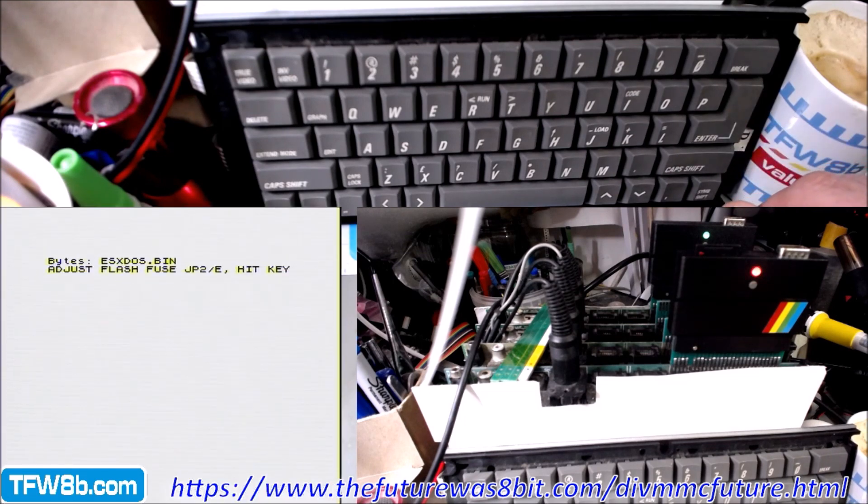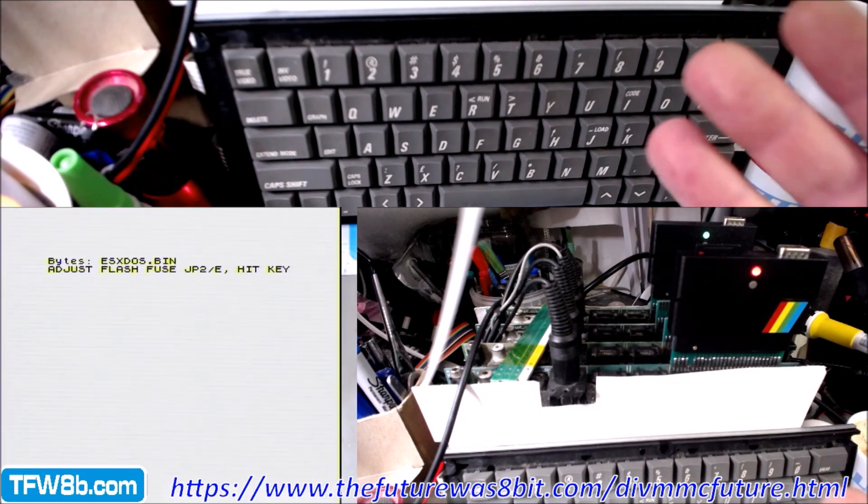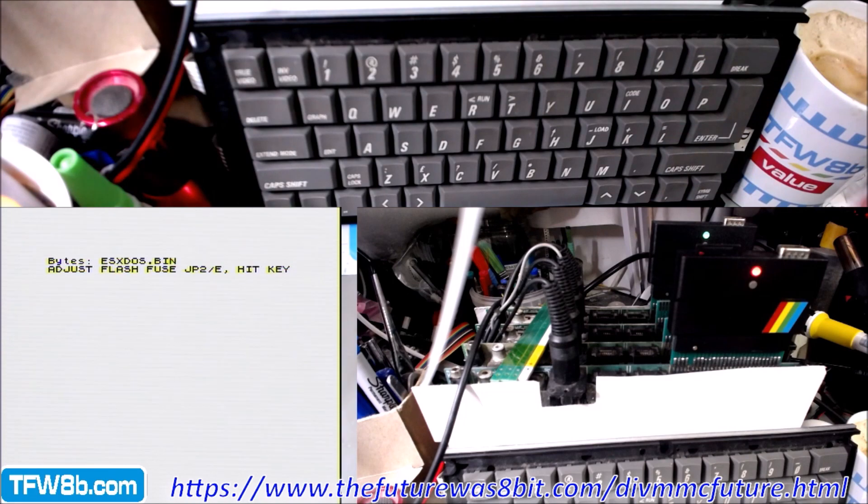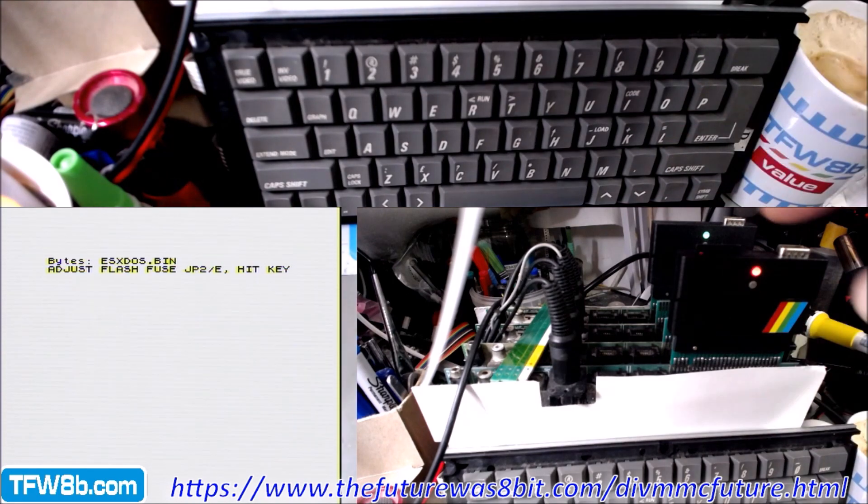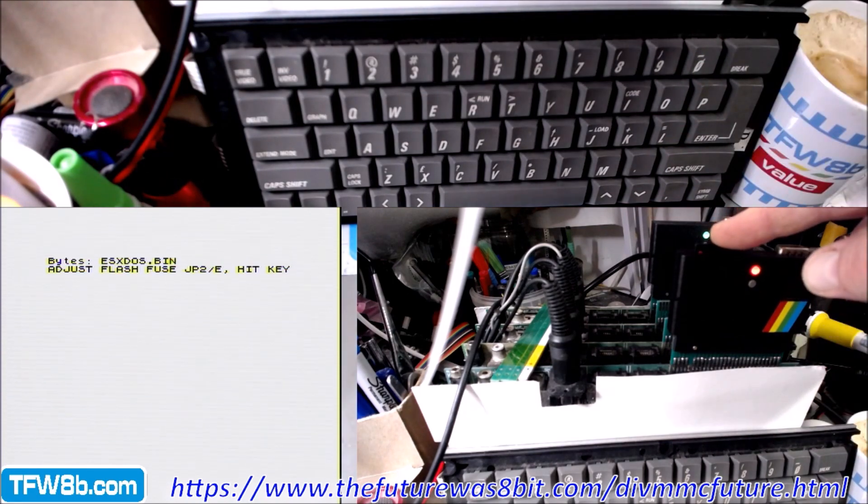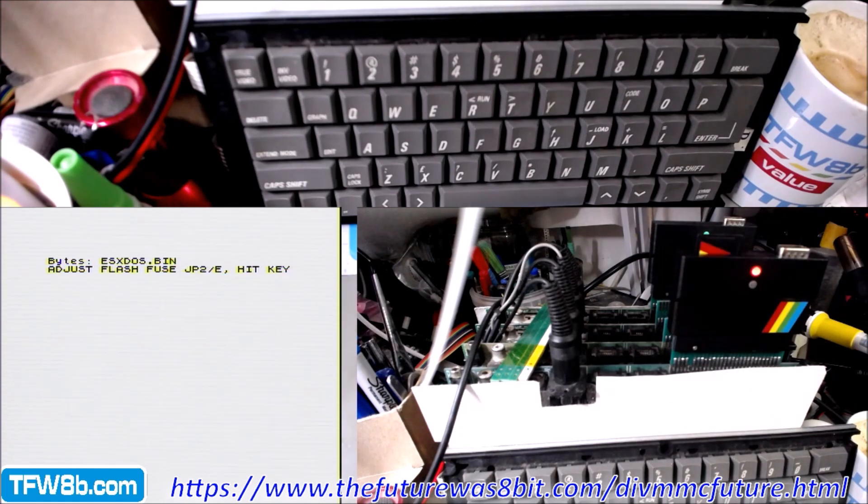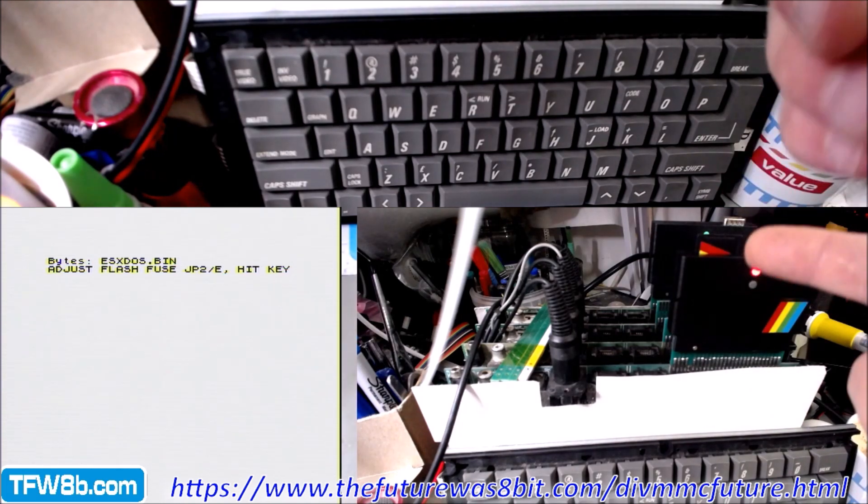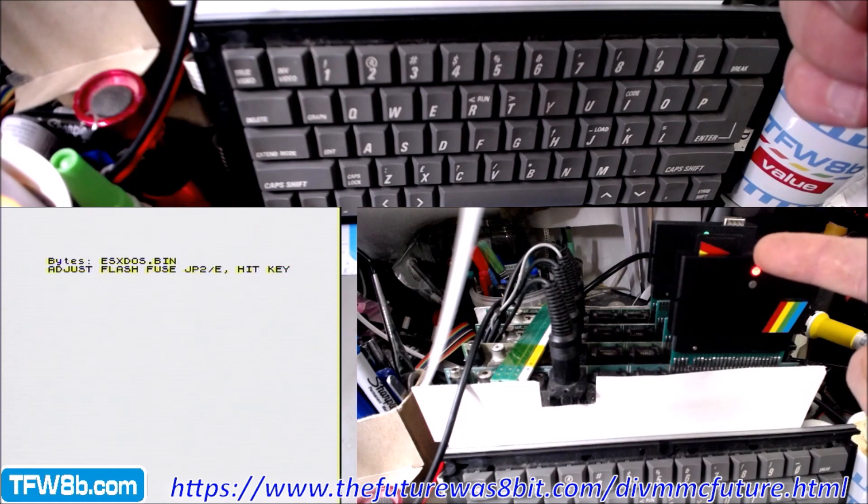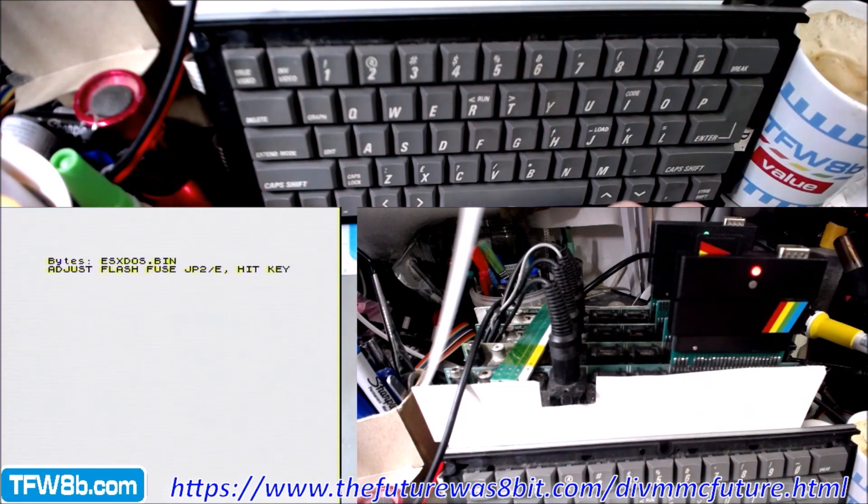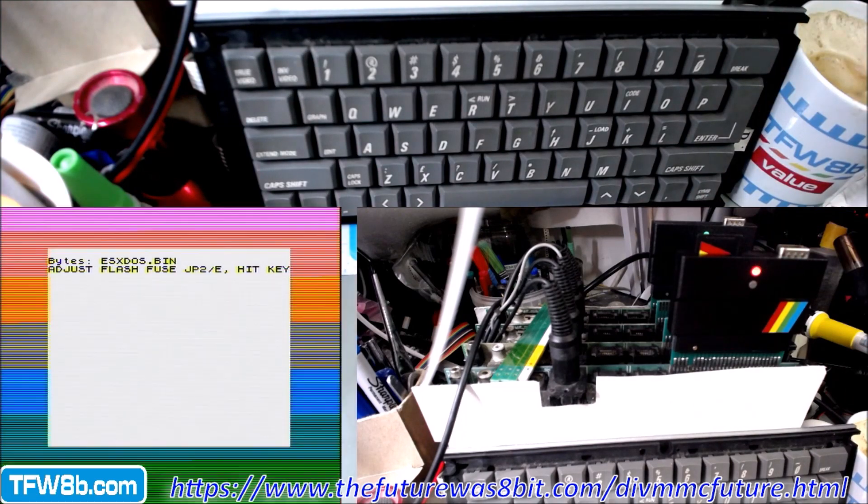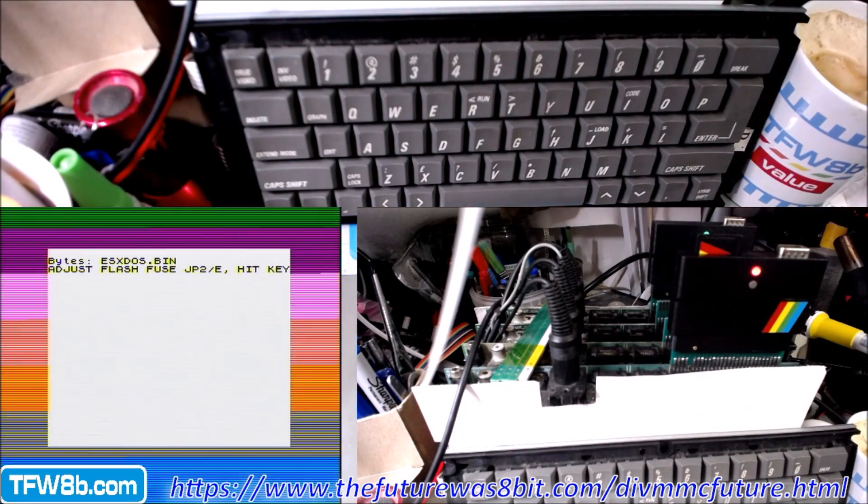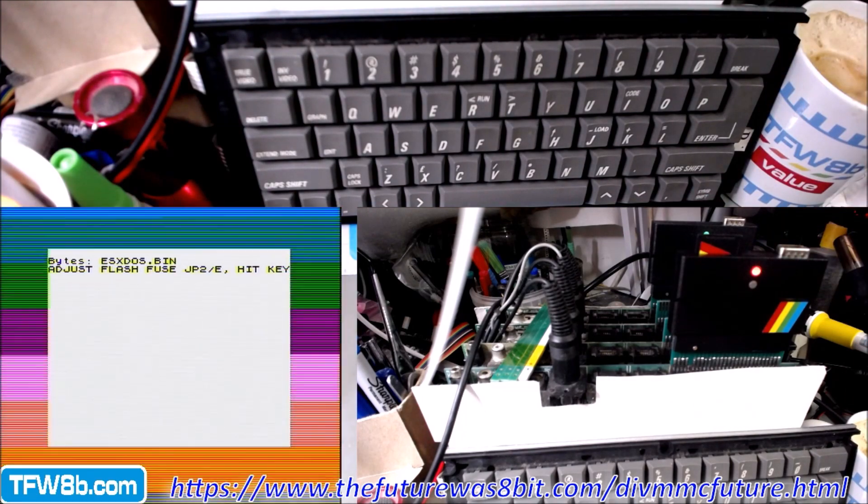Doink. Now it says adjust flash fuse JP2. You need to just eject the SD card, that is how to disable the DIV and open it for write mode. So yeah, we've ejected the SD card. What we'll do is press key, and that will do the actual flashing.